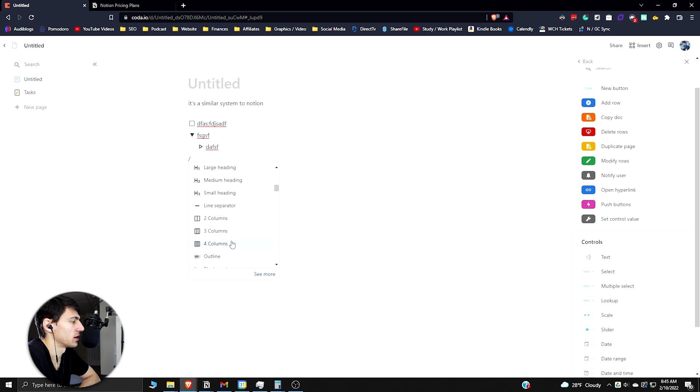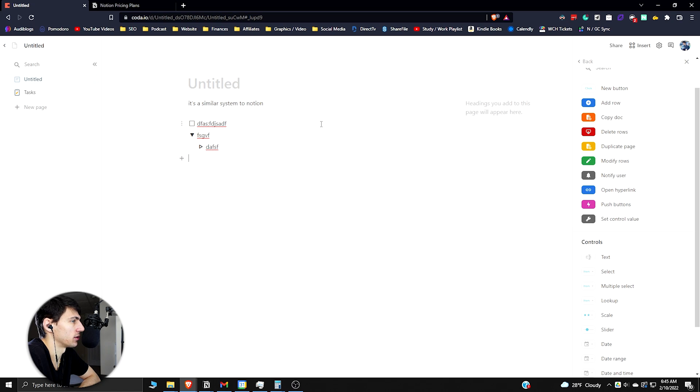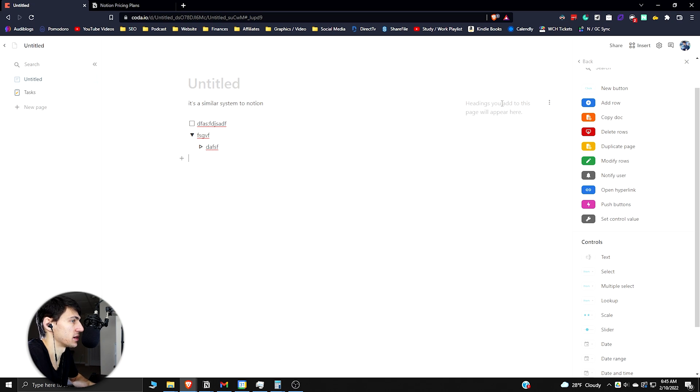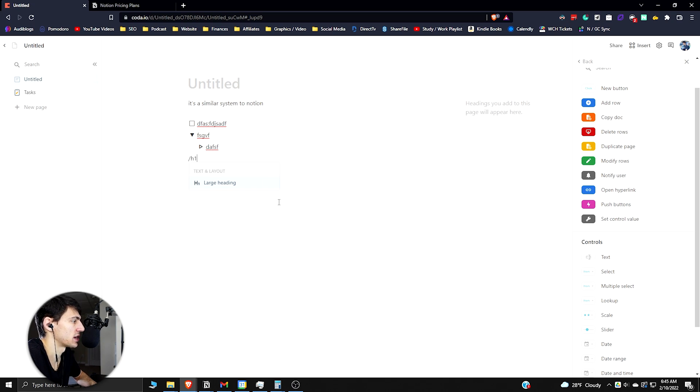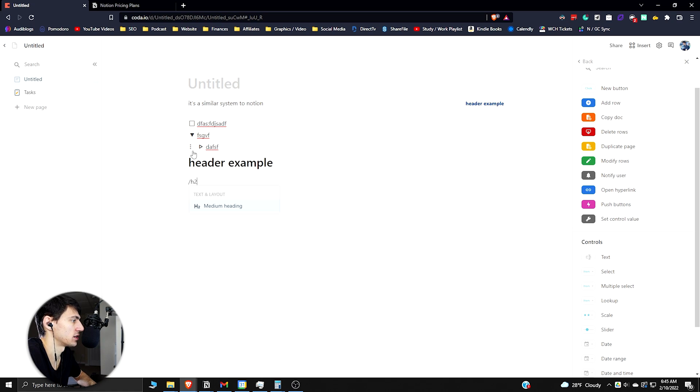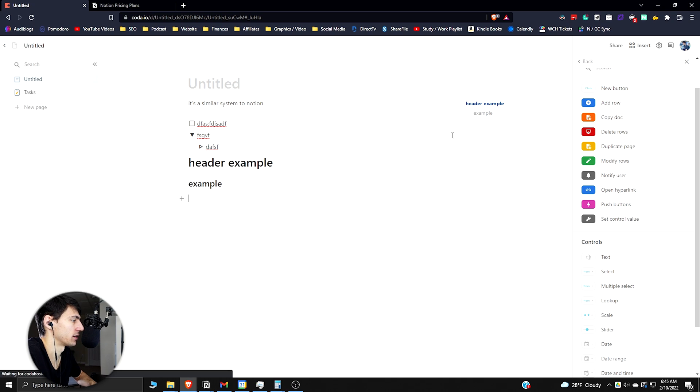I'll do slash again to showcase more functionality. They have a nice divider, a couple column layouts, an outline layout which is pretty interesting. Headings you add to this will appear here. It's similar to the table of contents but it appears in the top right. So if I do slash H1 here 'header example', H2 'example' - it'll sub that header - and then if I do an H3 'sub example'.